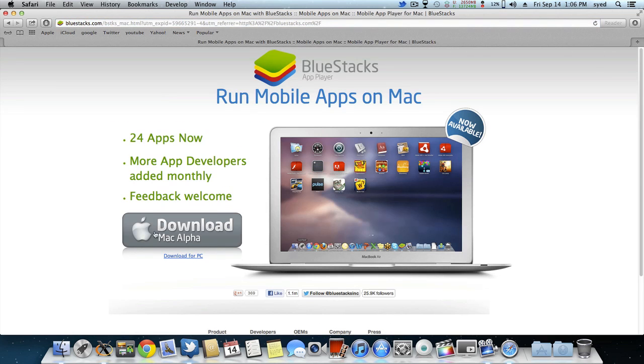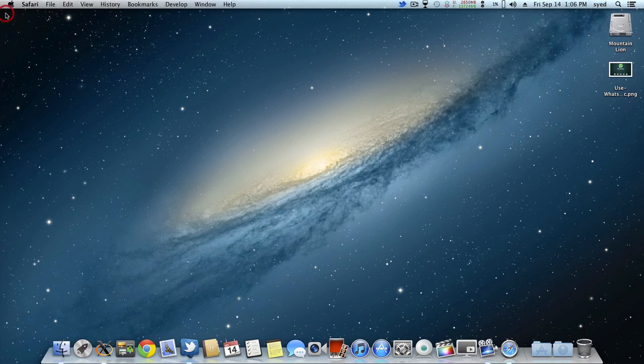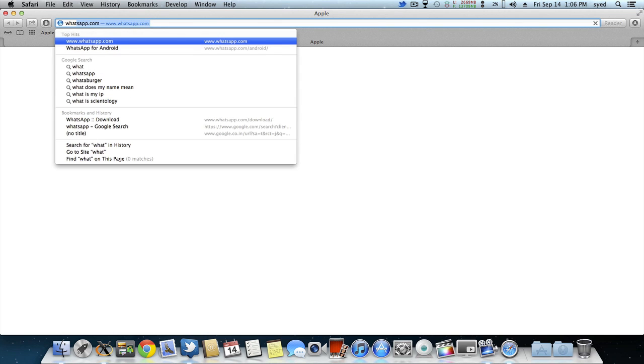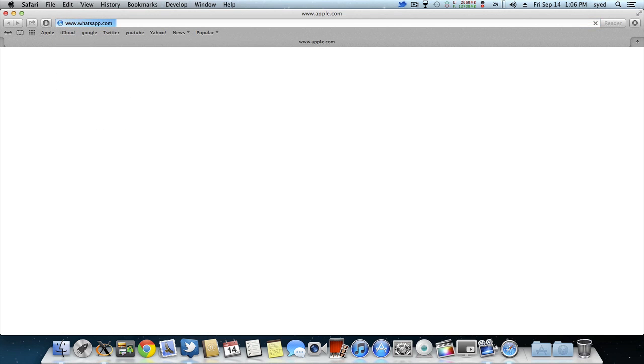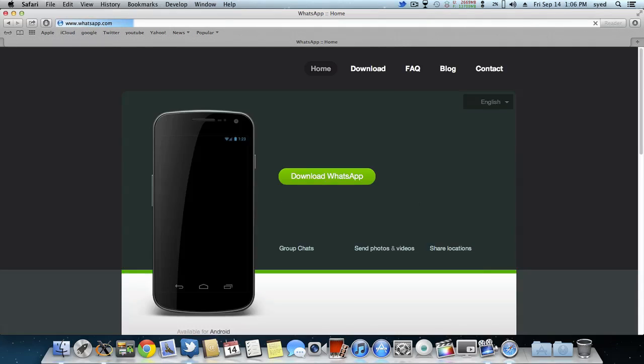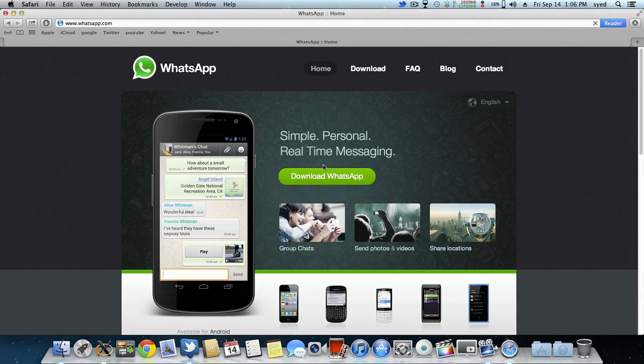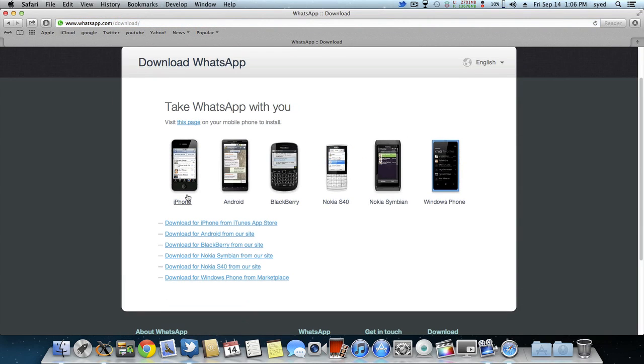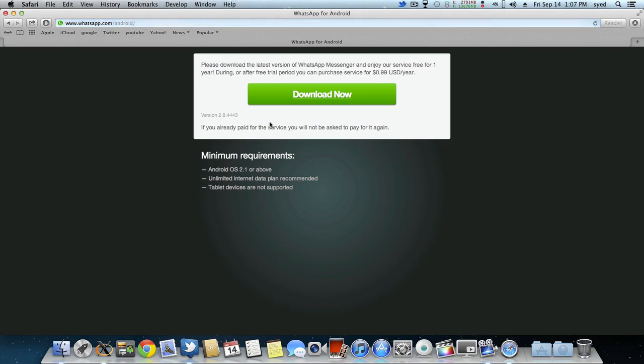After downloading BlueStacks, go into your browser and go to your WhatsApp website and click on download WhatsApp. Then remember to click on download for Android from our site.